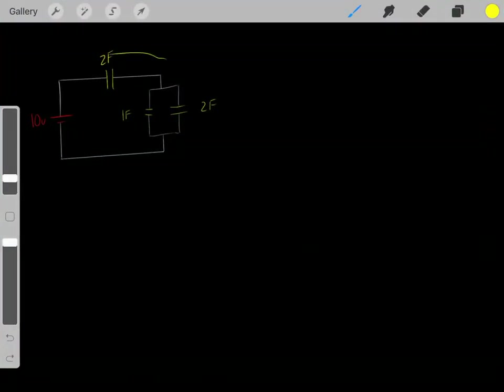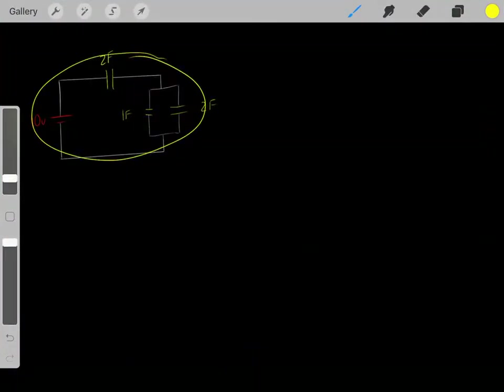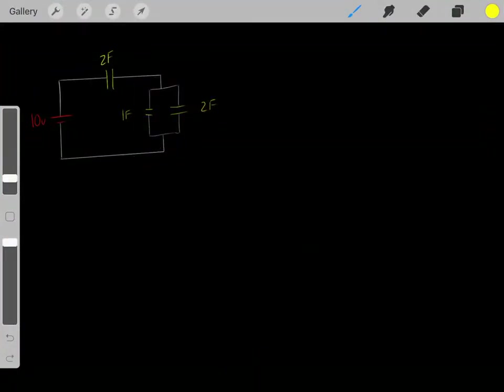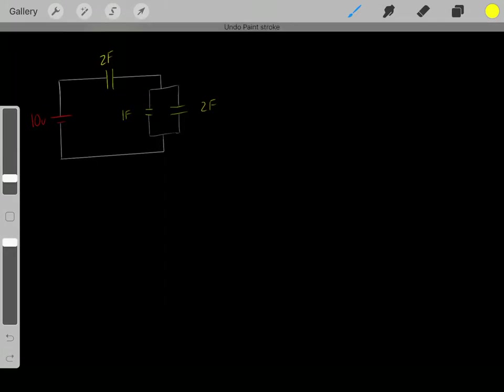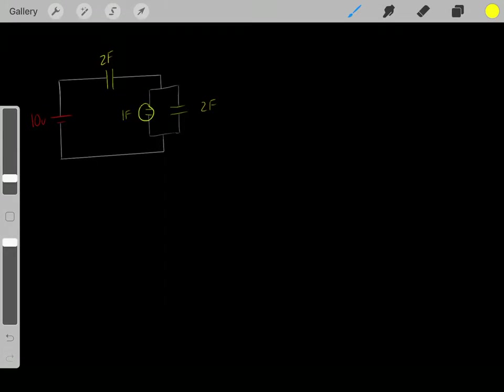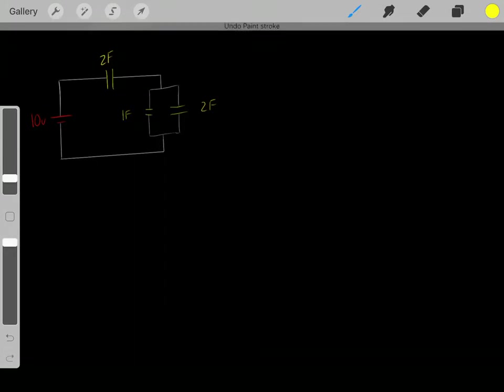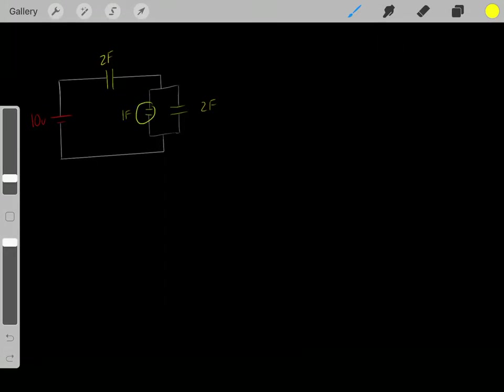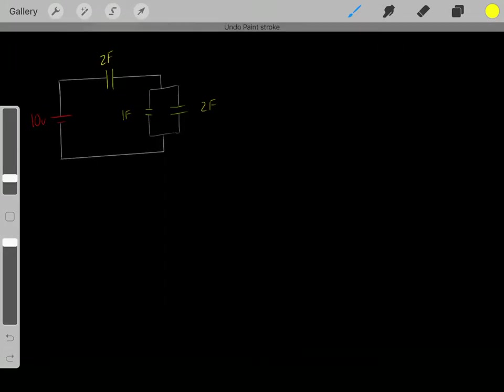If we have this circuit, how much charge is stored on this one-farad capacitor? Because we know these capacitors store charge. So in this circuit, how much charge is stored on this capacitor?